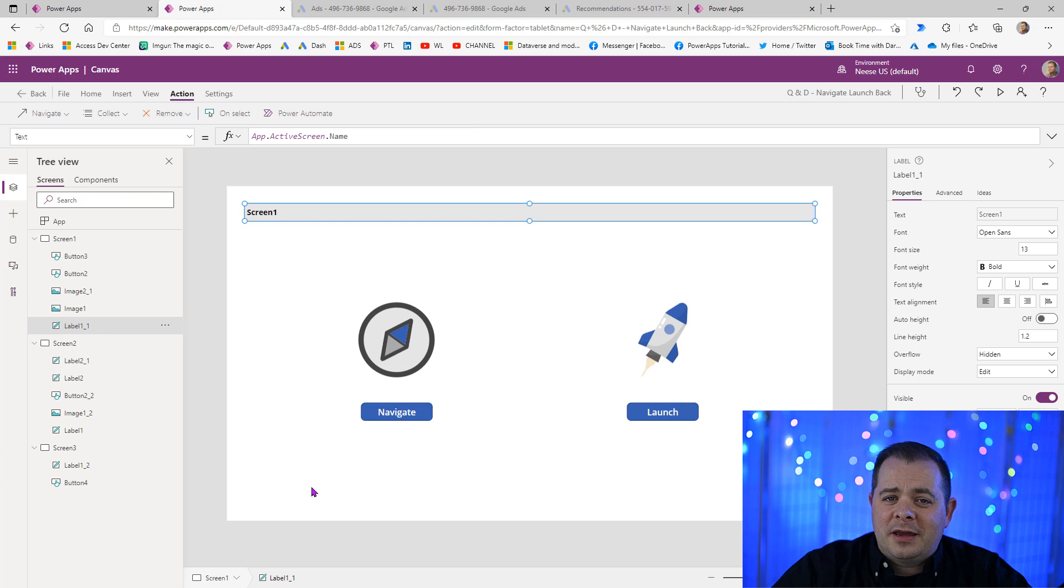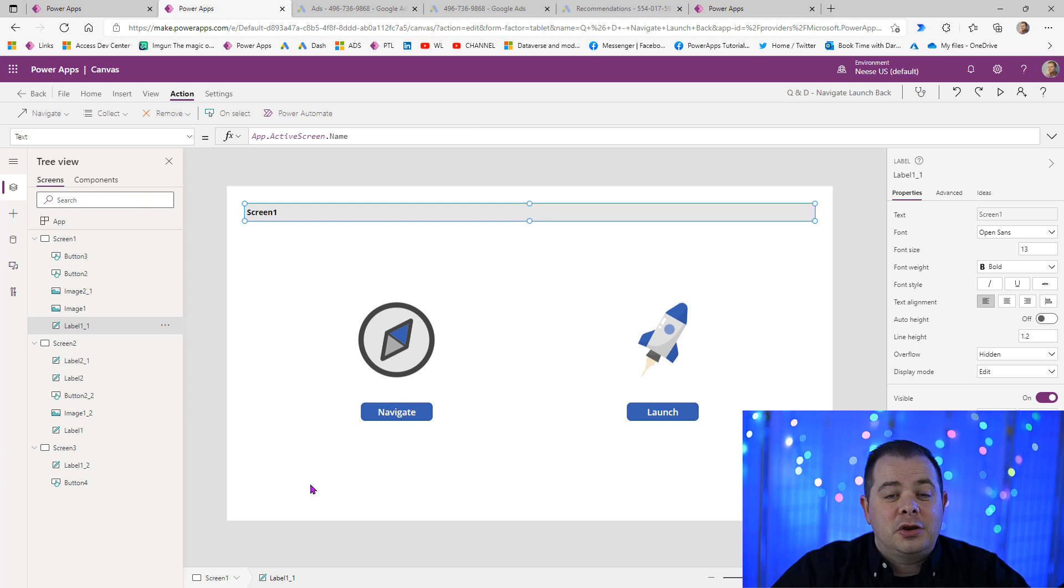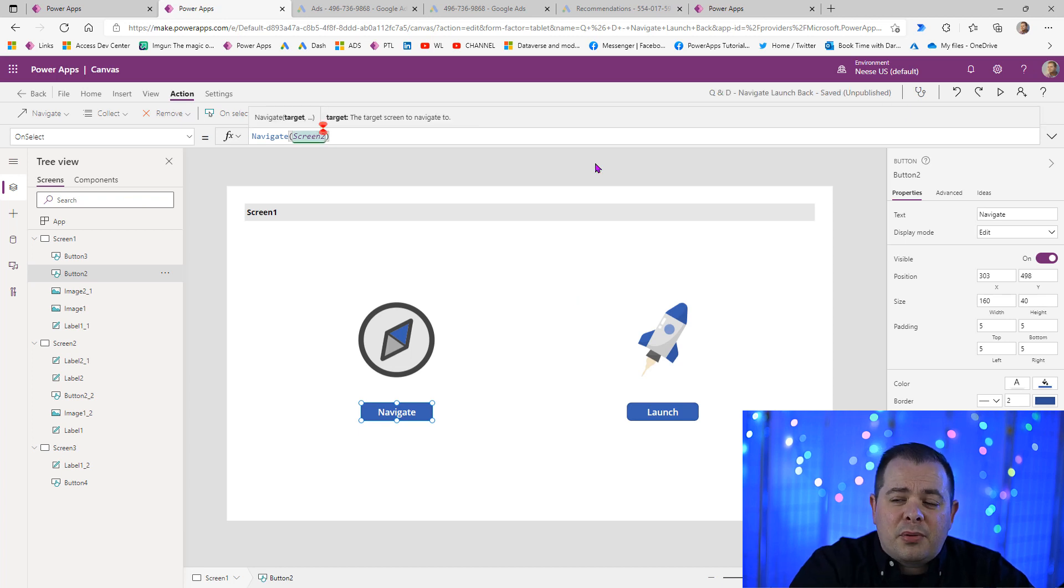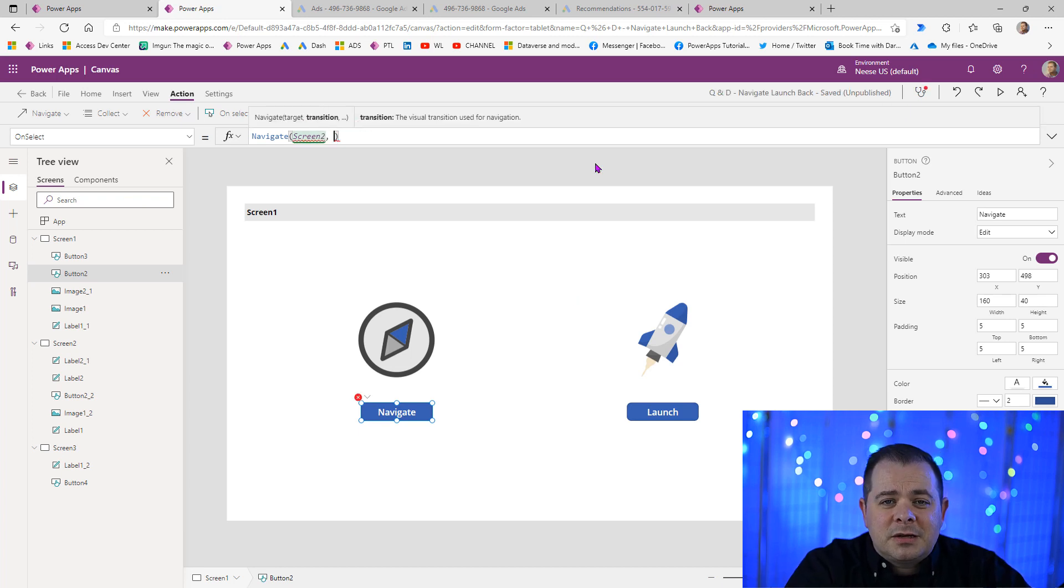So you already know how to use Navigate. But let's talk about the optional parameters that you can use with the Navigate function. Because I want you to fully understand this by the time you're done. The second parameter is the transition.